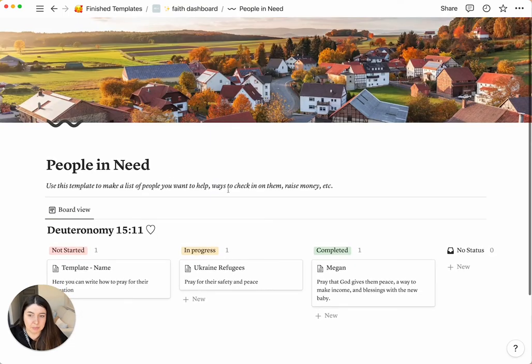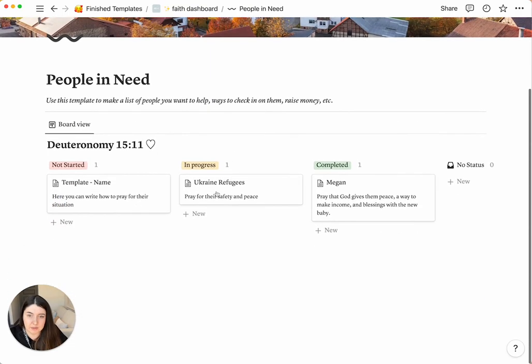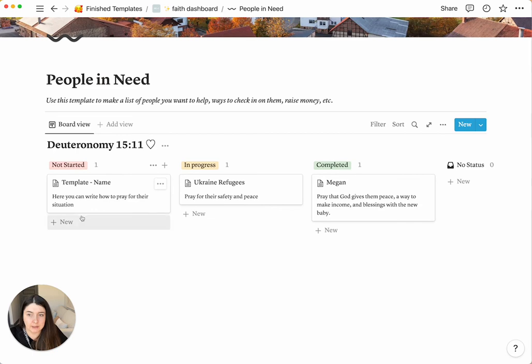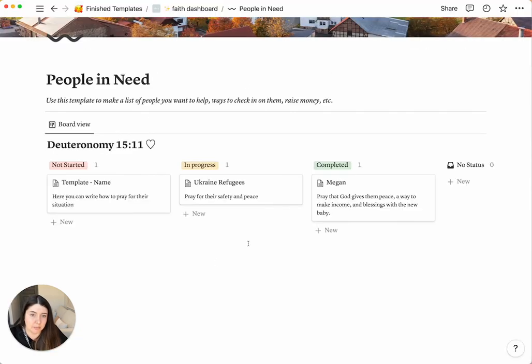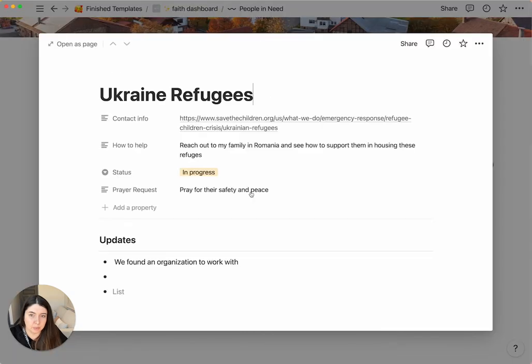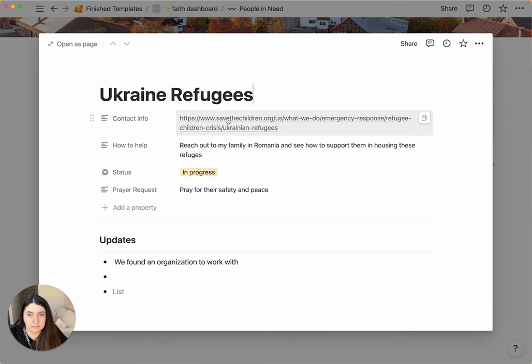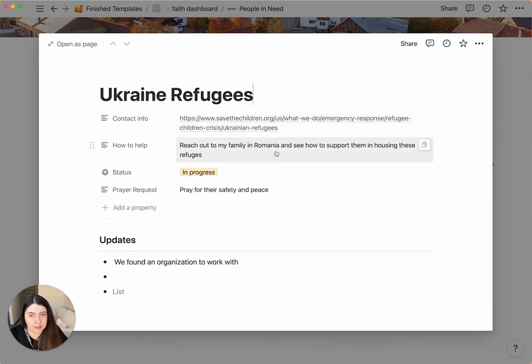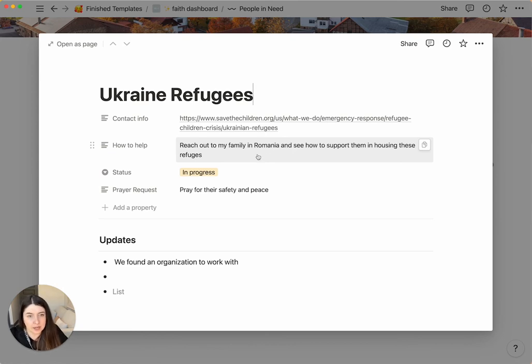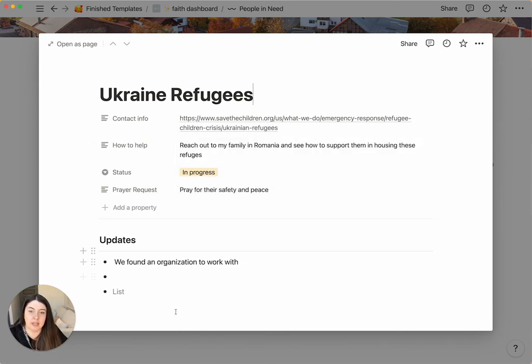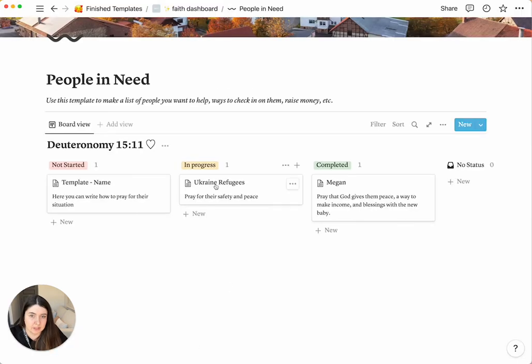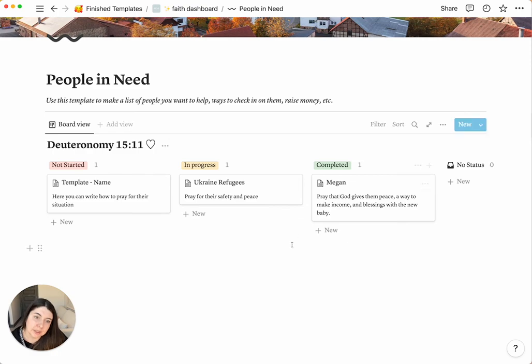Next is people in need. So this is where you can create a template and write, for example, pray for Ukraine, and you can have the contact info of who you want to, how you want to contact them, how to help. So for us, it was reach out to family in Romania and see how we can support housing in the refugees, the status that it's in, prayer requests to pray for them, and any updates. And then you can move it where it's at, from not started to complete.